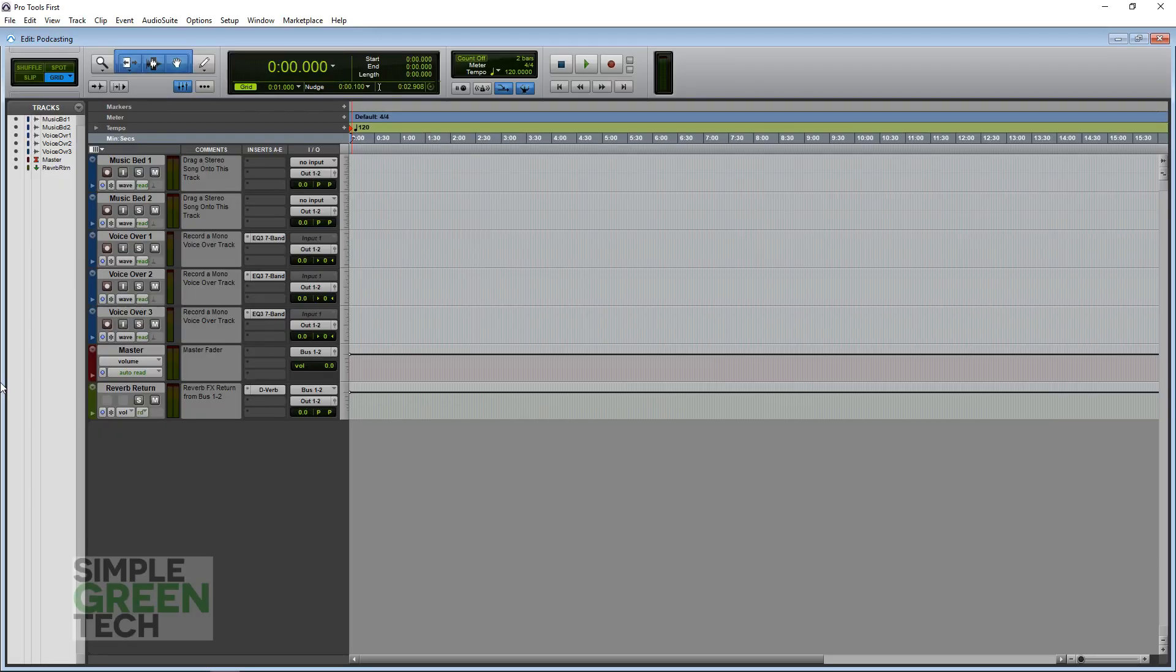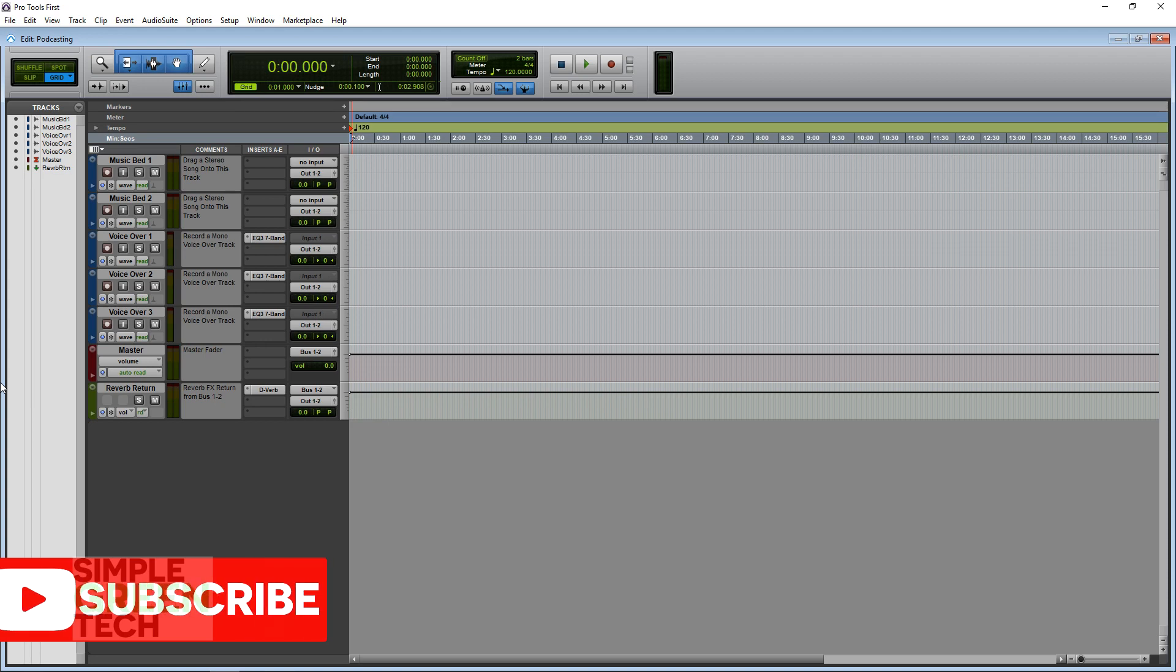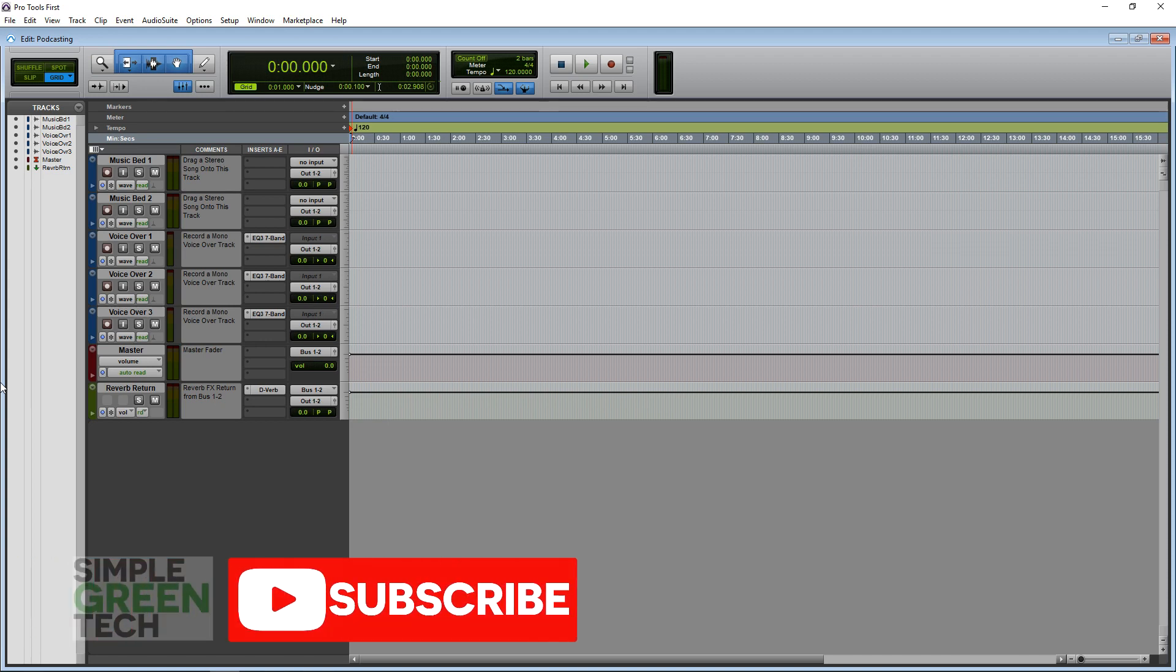Welcome to Simple Green Tech, where we do tips, tutorials, and reviews to help you create great digital content. If that sounds like something of interest to you, please subscribe to the channel.